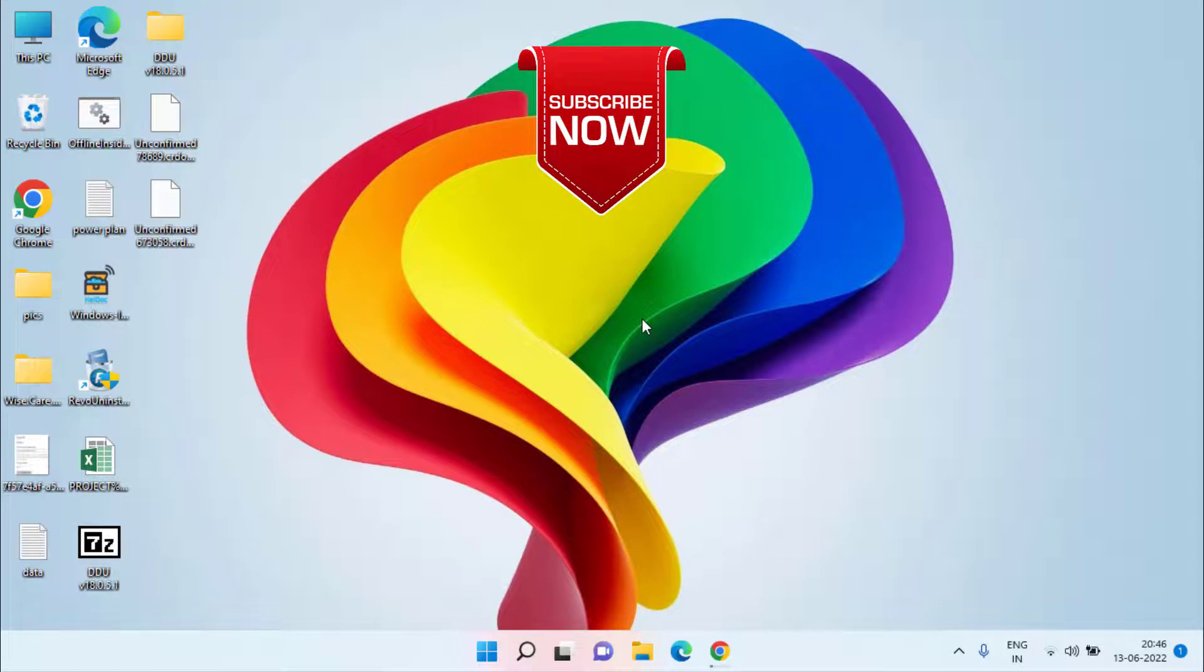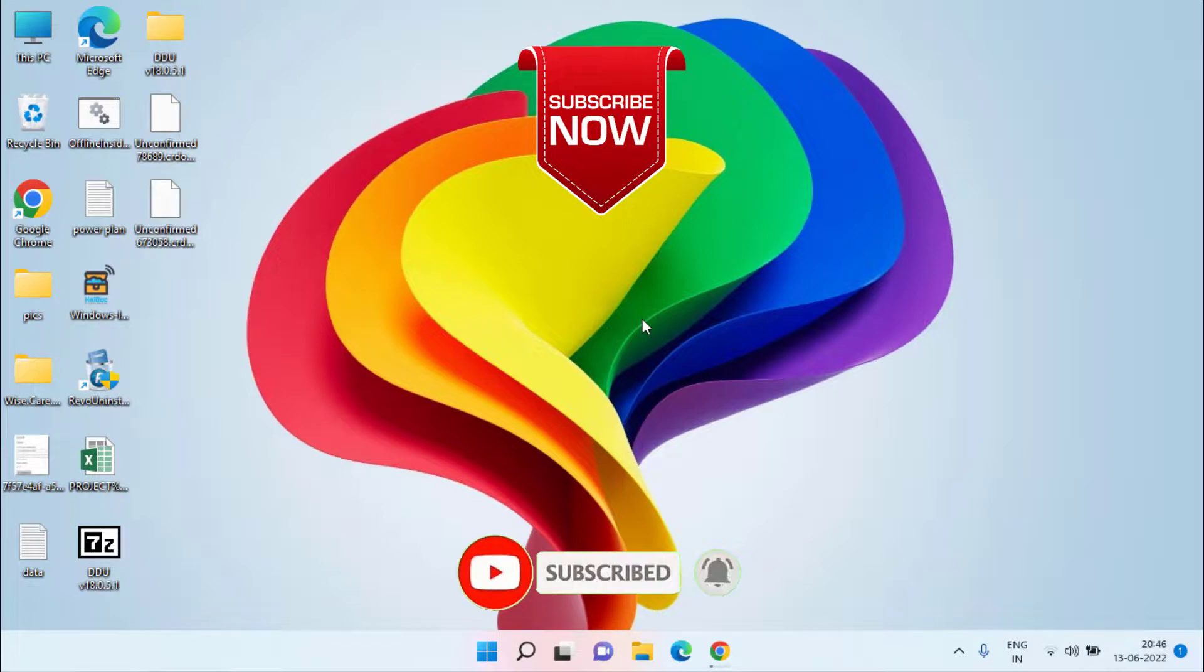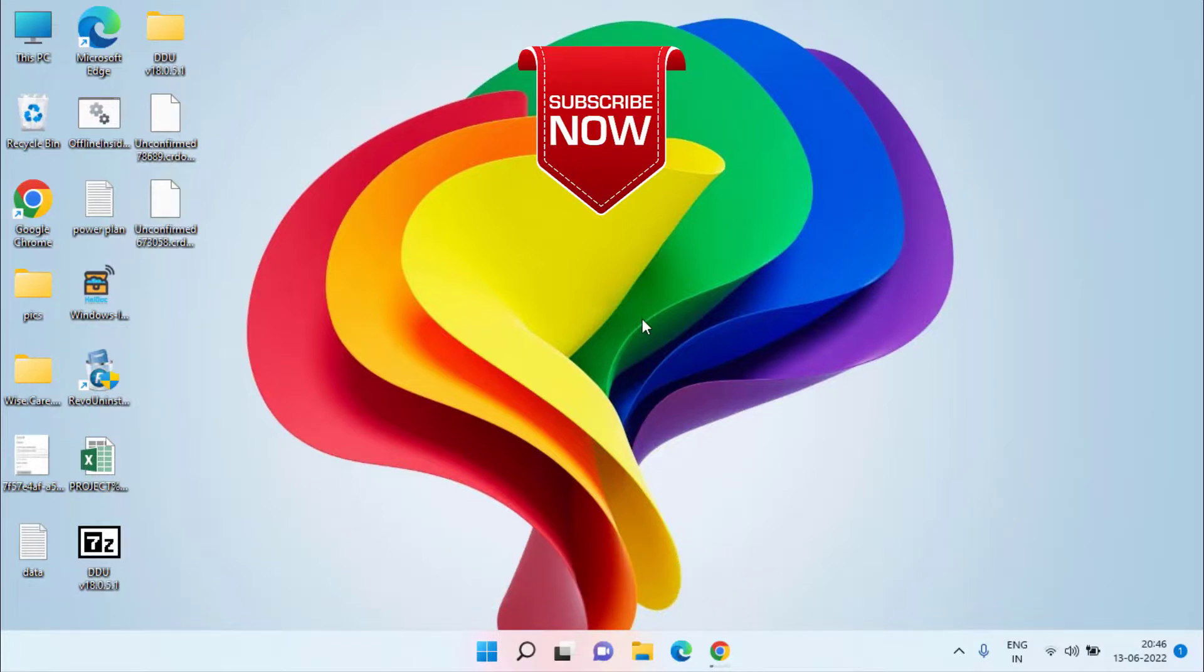If you are new to this channel, please don't forget to hit the subscribe button and click on the bell notification icon to continue receiving more such updates from my channel.